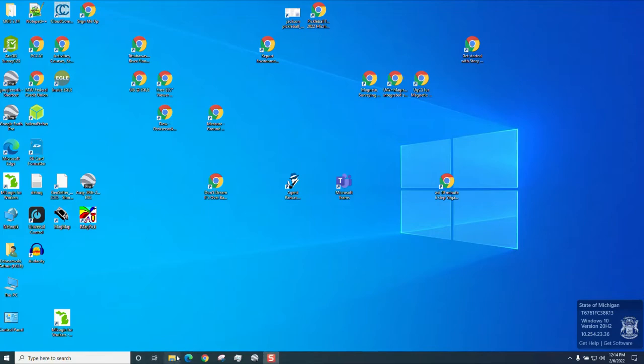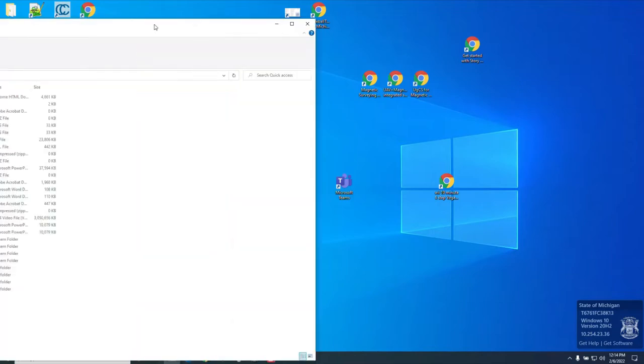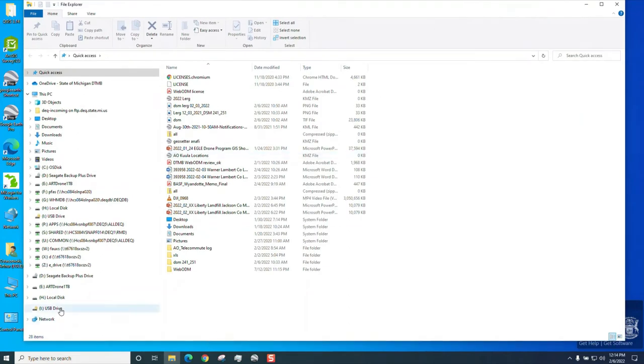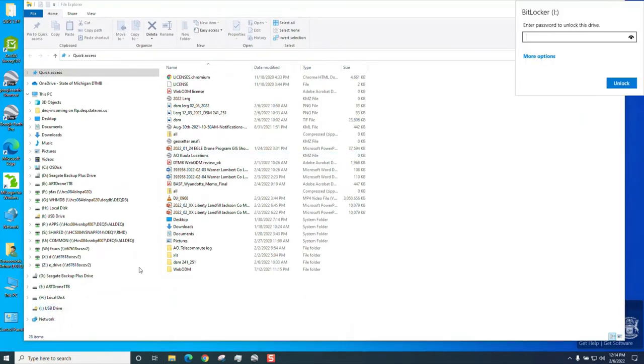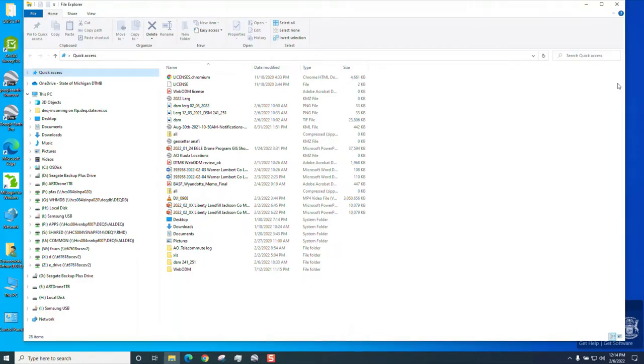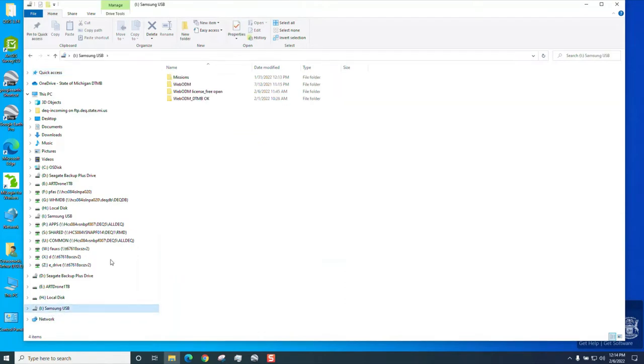Once you put your drive in, you will see it. It will be called USB drive. I'm going to click it and you want to enter the BitLocker password. In this case, it's Samsung 128. You want to unlock it. There you go. You see Samsung.